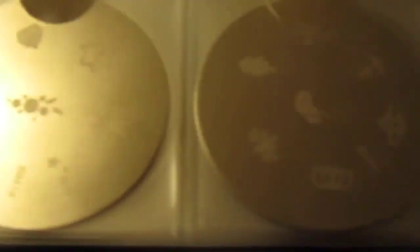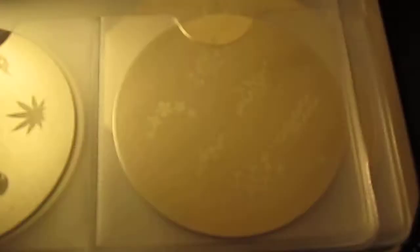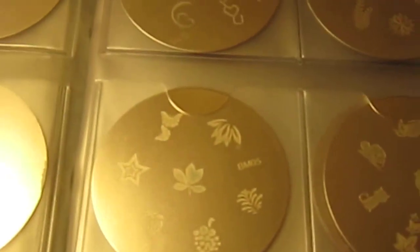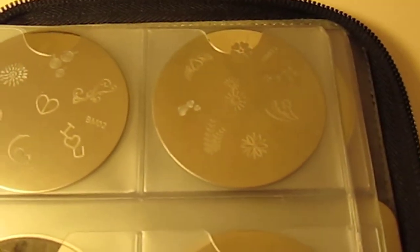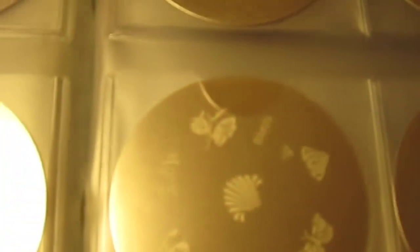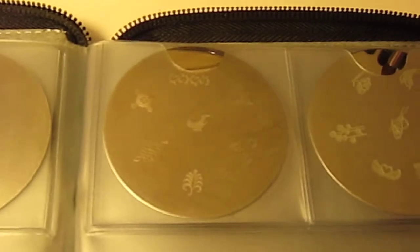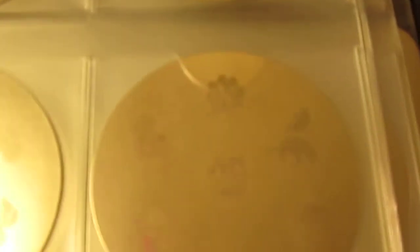This is one Konad plate that I actually own. Here we go. I feel like I'm gonna need to insert music. Shame on me.